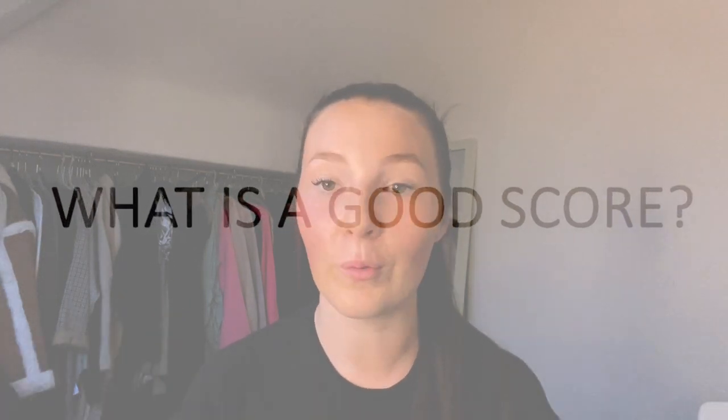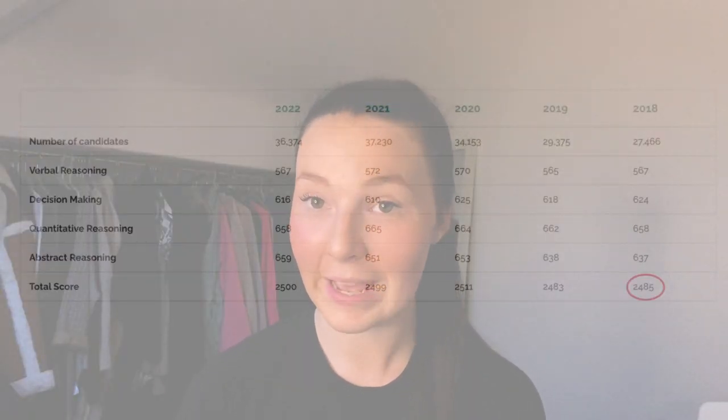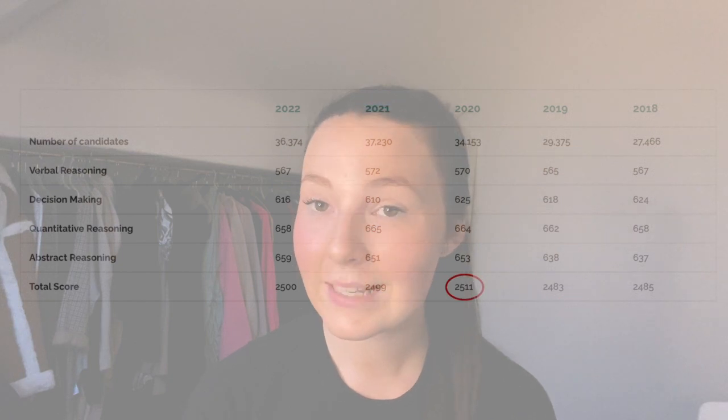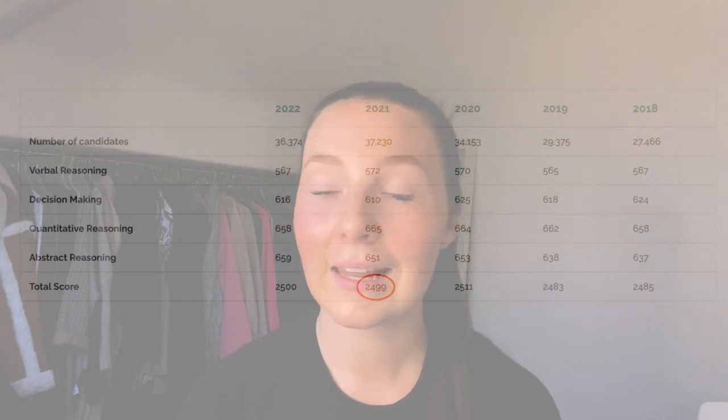So what is classed as a good score that will get you into medical school? There is not one set good score — it's calculated off the average for the year and you are placed into percentiles. It is dependent on how well your cohort does. For example, in 2018 the average score was 2,485; in 2019 it was 2,483; in 2020 it was 2,511; in 2021 it was 2,499; and in 2022 it was 2,500. So the score does vary across the years.